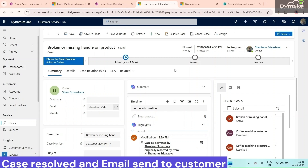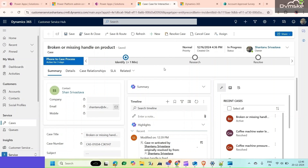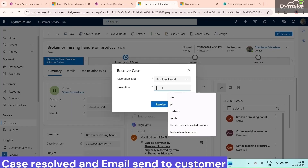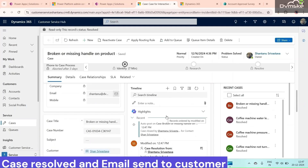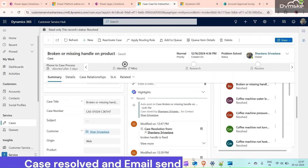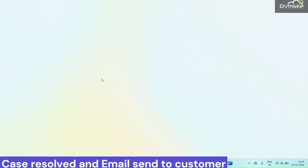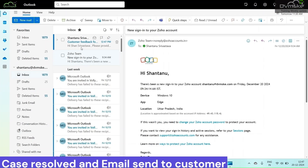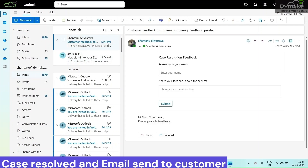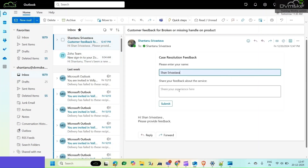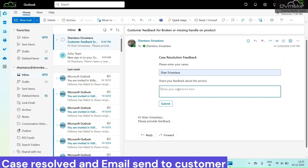Hello everyone. In this video I will demonstrate an automated process where an email is sent to the customer whenever a case is resolved. First we will see that if we resolve this case, an email will be sent to the customer with an adaptive card — in this case it's me. Let's open Outlook and check. Here I can see I have received an email. It is asking me to please enter your name, so I will give my name, and share your feedback, so I will share my feedback here.